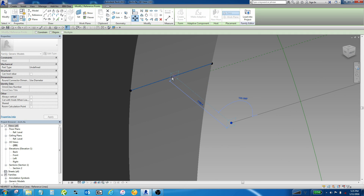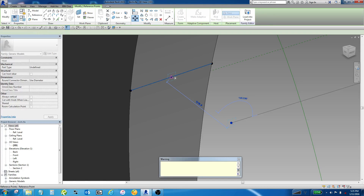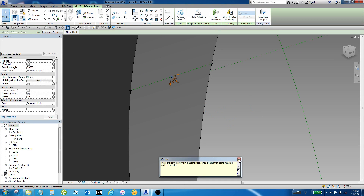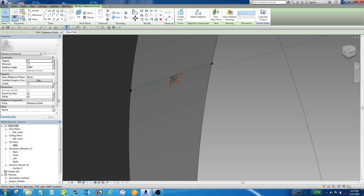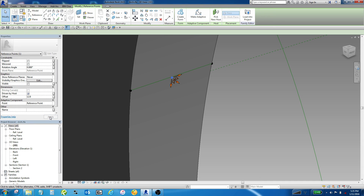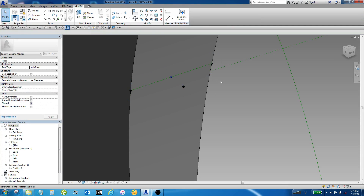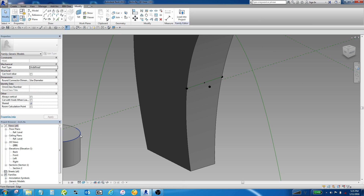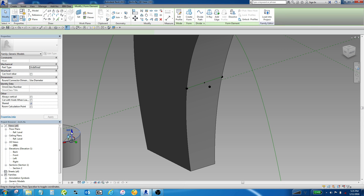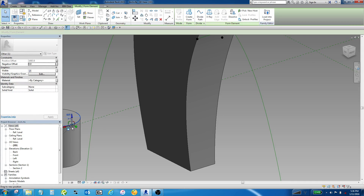I'm going to kind of drag it over and it's going to give me a warning saying there are identical points in the same place. Then let's crank it out some amount - I'm not sure what the scale of this is. So now I've got this point which is sort of related to those two points. And if I grab the piston and drag it up a little bit, those guys are now all moving relative to one another.